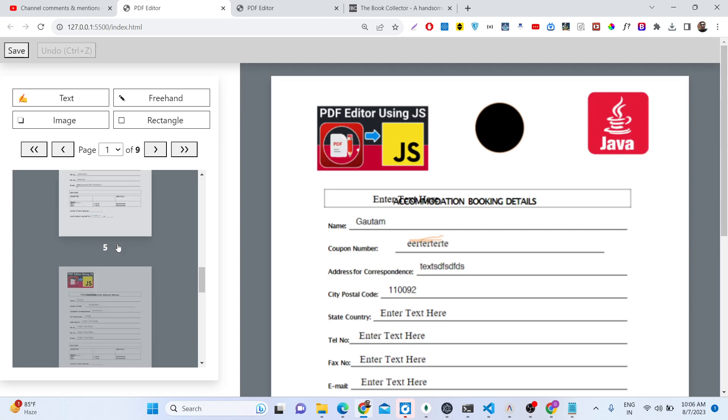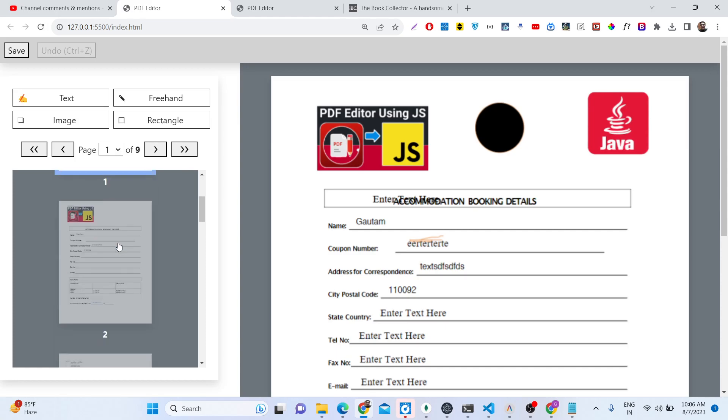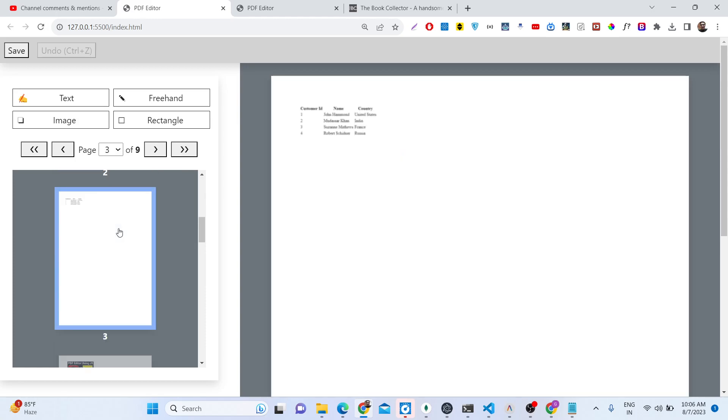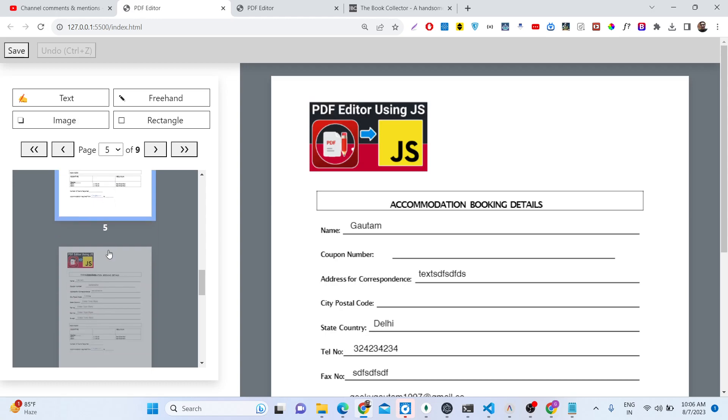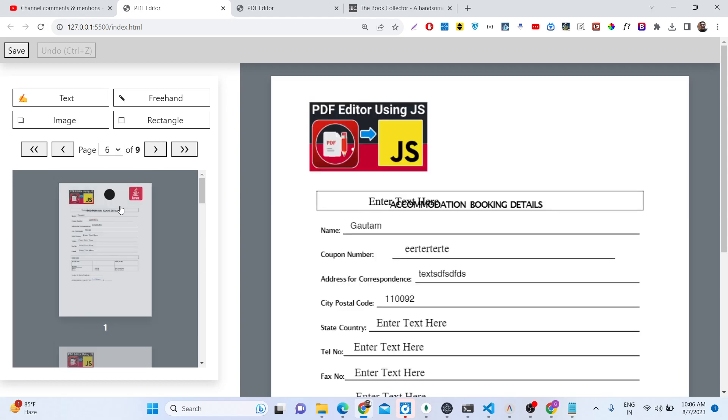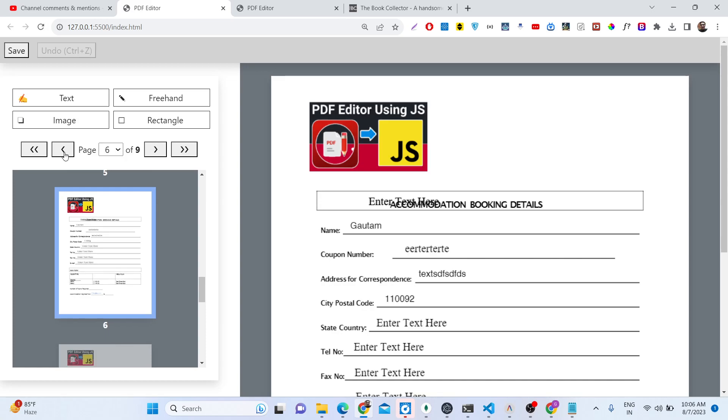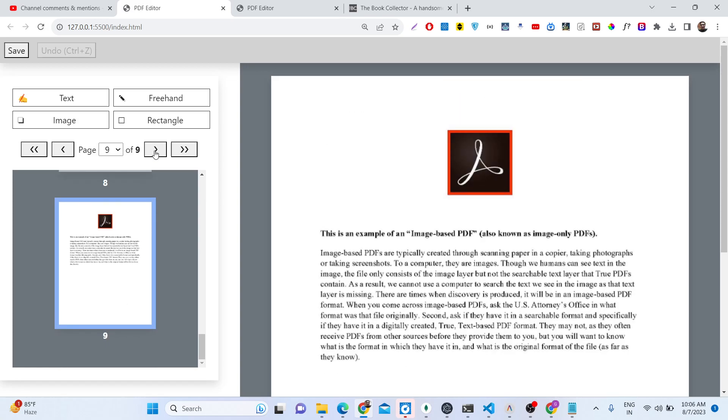You can see it also shows you the page numbers in the left-hand side: page 2, page 3, page 4, page 5, page 6. So total of 9 pages are there. You will also be able to navigate to each of the pages right here by using these buttons.